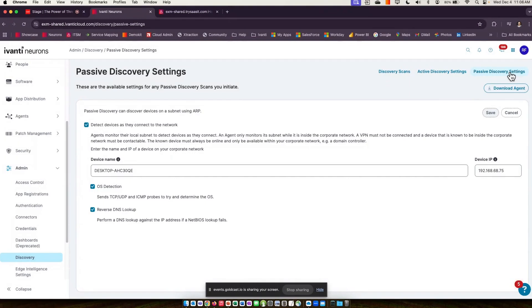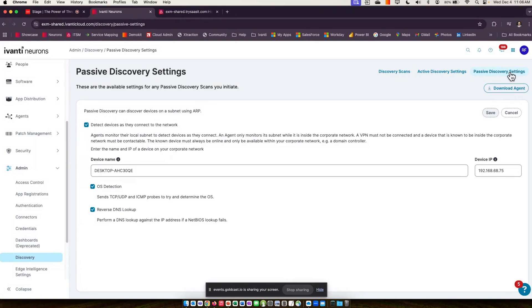But what about machines that come online in between those scans? Well, Ivanti has a solution for those guys as well. If a machine turns on in between scans, the first thing every machine is going to do is ARP for a new IP address. Ivanti is going to see that ARP request and basically tattletale.